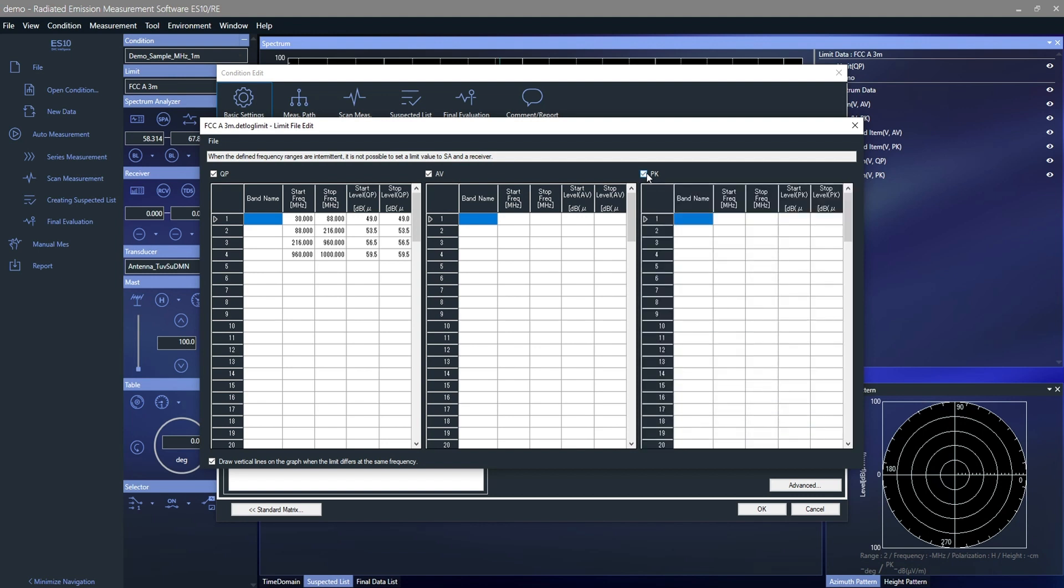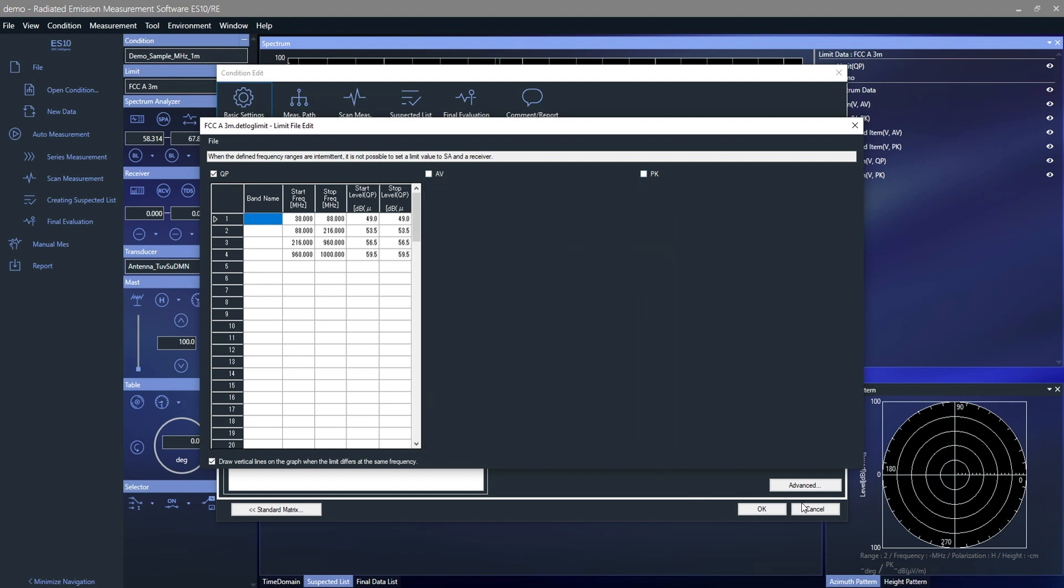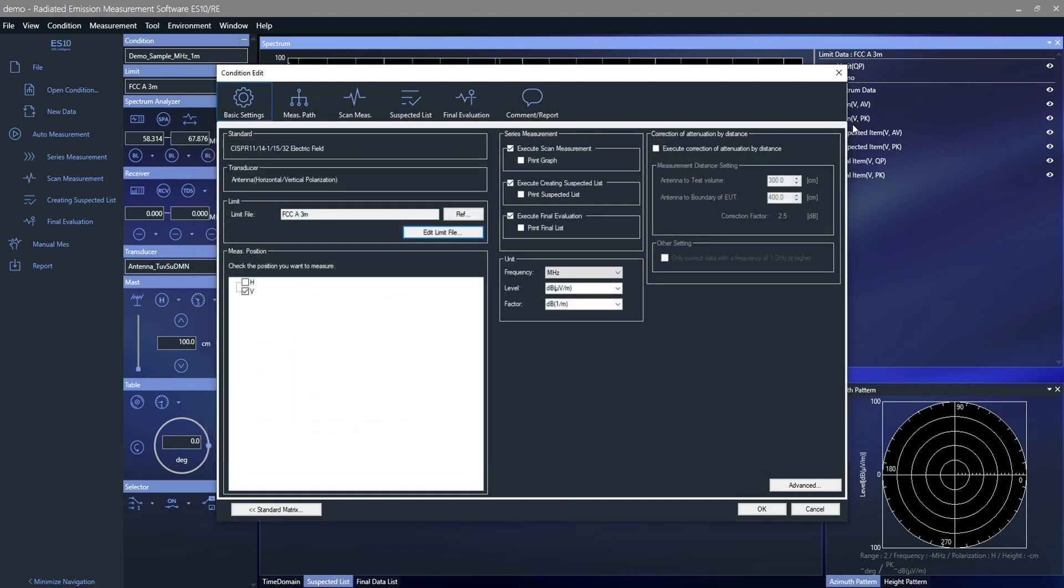New limit files can easily be created as shown here. If you have the limit data as text or Excel format, you may copy and paste it here as well.